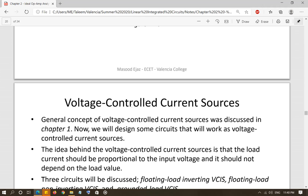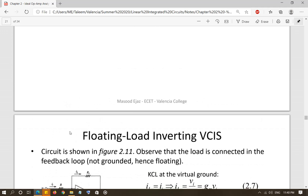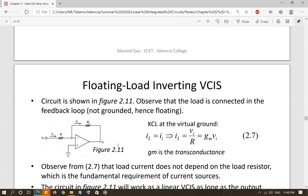First we are going to look at the voltage controlled current source. That means it is a current source and the value of that current source is controlled by the voltage that is applied in some other part of the circuit. In this case, we are going to look at the floating load inverting voltage controlled current source. The voltage controlling the source determines the current flowing through the load — the input voltage controls the load current.